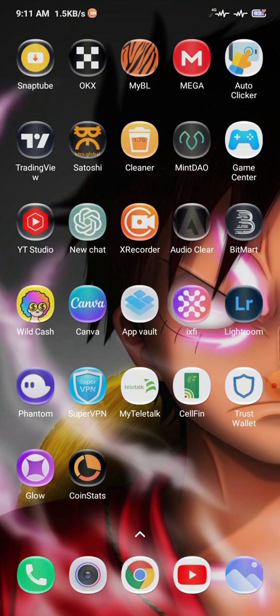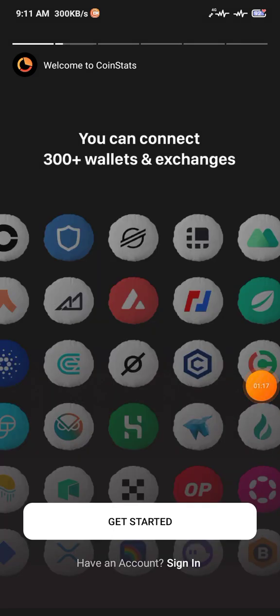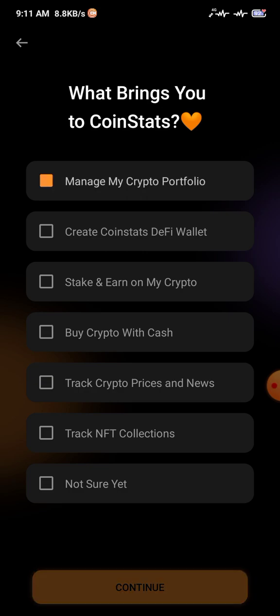Open the application using the link given in the description. After that, go to CoinStats and wait a few seconds for it to load. You must have Trust Wallet or another wallet ready. The best thing is you don't need to use your old wallet — you need to use a new wallet. Click on Get Started.